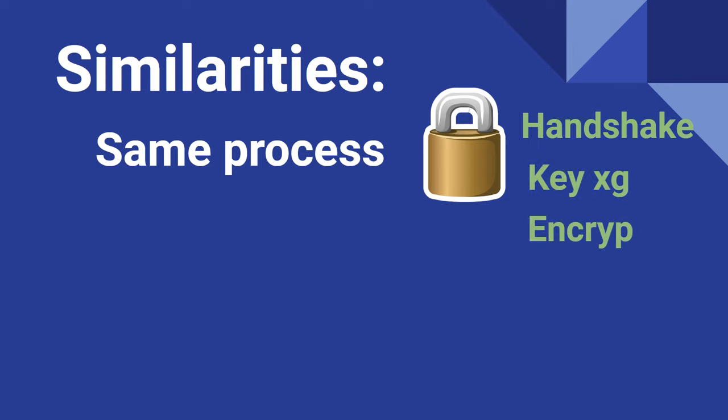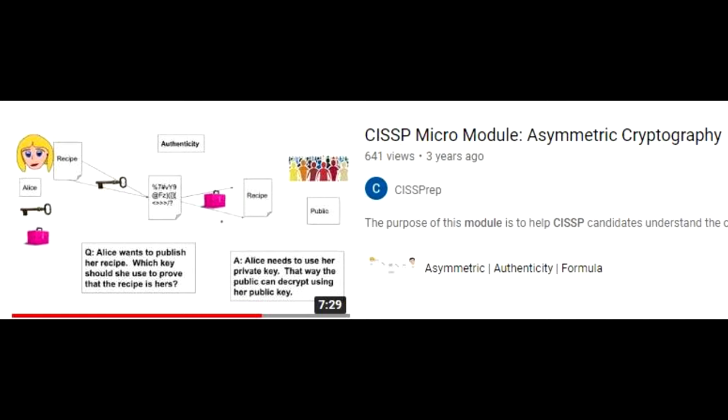If you'd like a little more information on how that process works, we have a separate video that covers asymmetric encryption, where we explain with visuals how the process works.